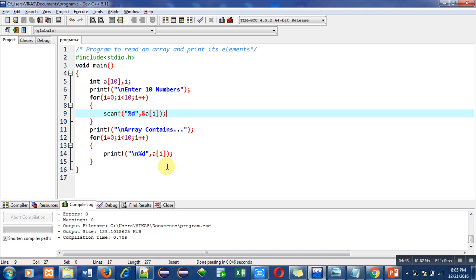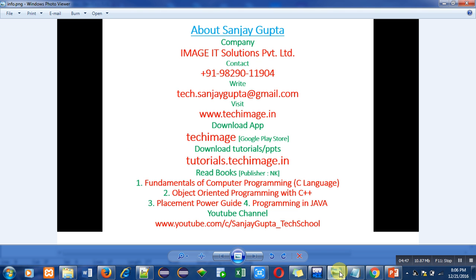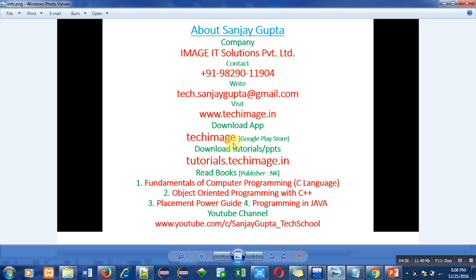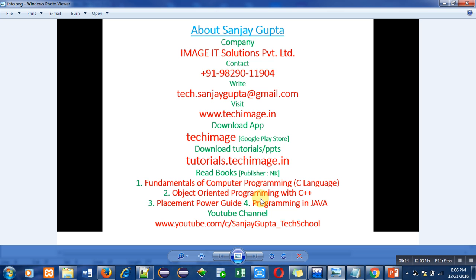Now these are my contact details. You can call me on this number for any problem. You can write emails, you can visit my website. This is the name of my Android app which is TechImage. You can find out tutorials regarding C, C++, Java, web technology, ethical hacking, etc. You can also download these tutorials from using this link tutorials.techimage.in. You can read my books which are written here and you can watch my YouTube channel for learning of various programming languages tutorials. Thank you for watching this video.